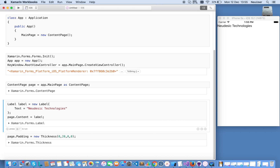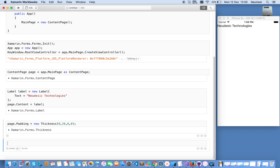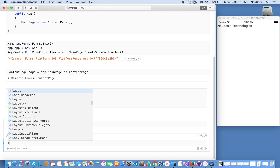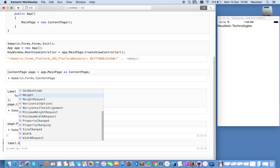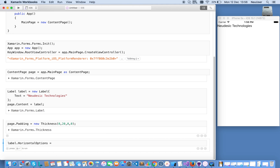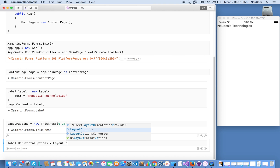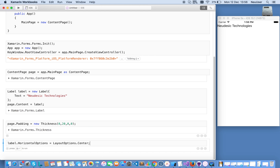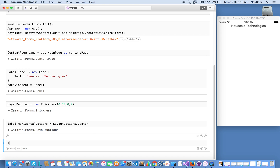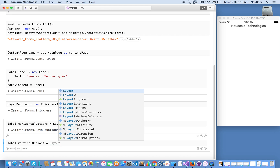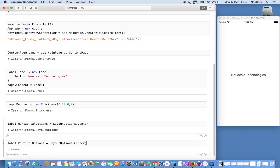Now assume I want to bring the label to the center of the page. I'm testing out how the label works and how it aligns itself on the simulator. So I set label.HorizontalOptions equal to LayoutOptions.Center — and as you can see it is centered. Then label.VerticalOptions equal to LayoutOptions.Center — and now if I run it, it is centered there.